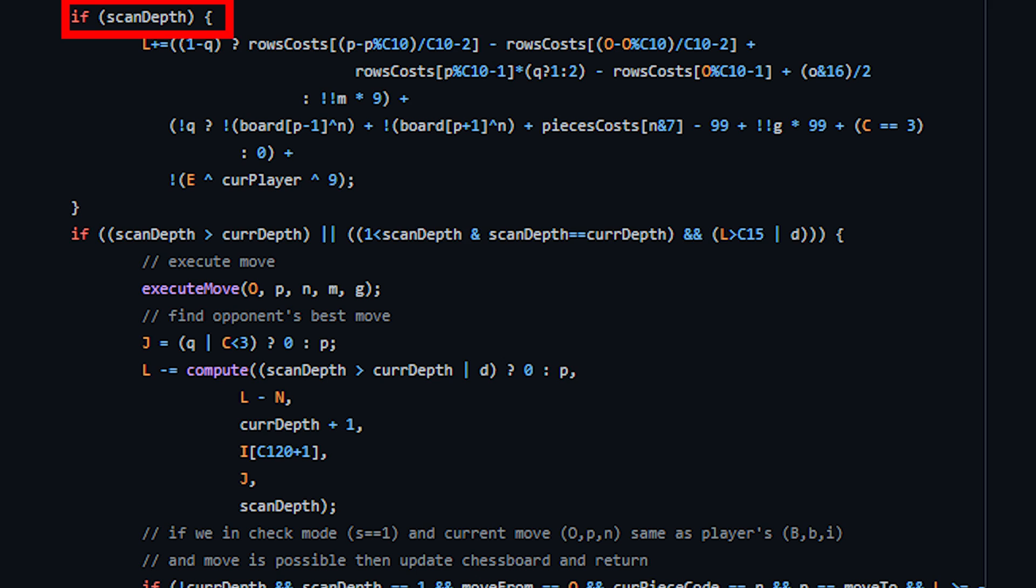As I mentioned earlier, this game only scans for two moves ahead per player. However, even then, it managed to play a good game against me. And that is all the source code. Even the fully commented source code is very brief. No wonder why the compressed version fits into a single kilobyte of space.